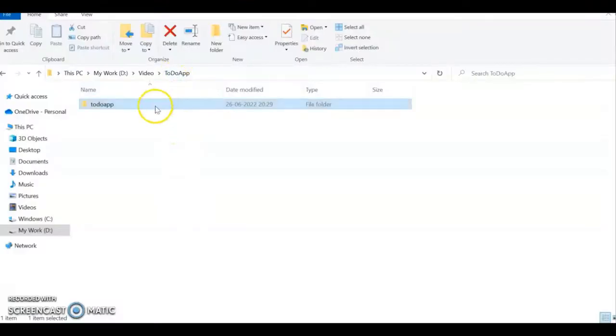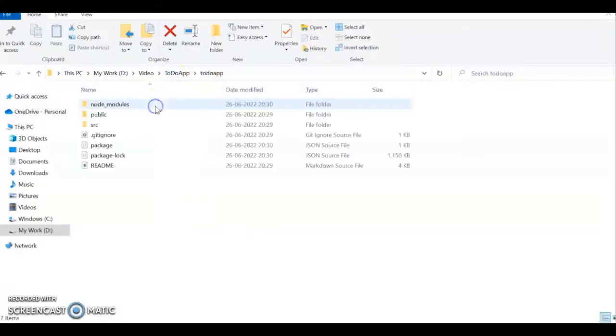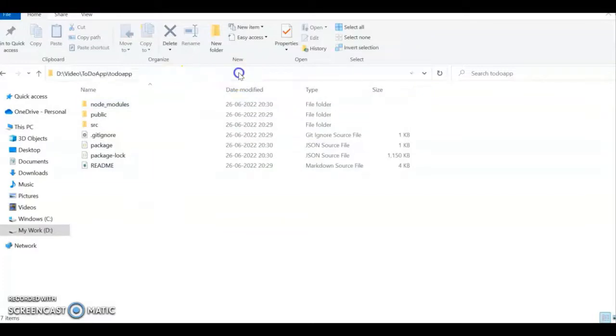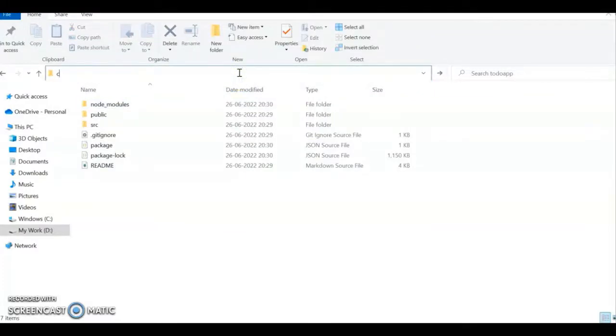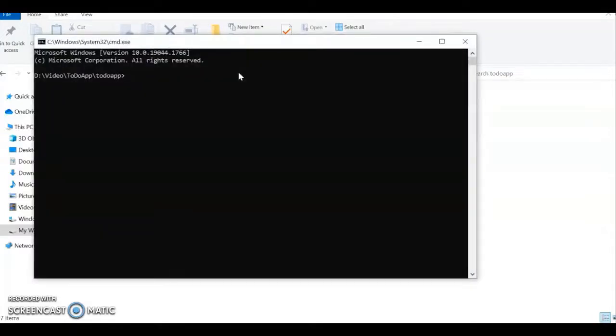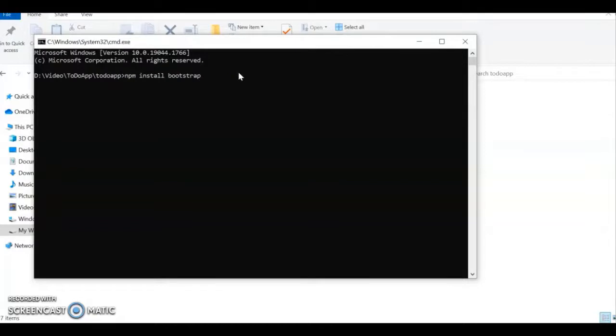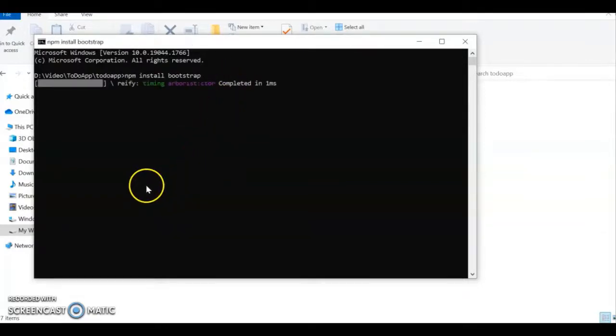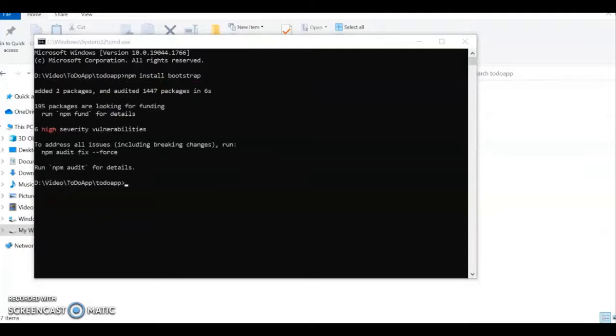Come back where our React project is installed. You can open VS Code and do the installation or directly from the command prompt. Now we'll install Bootstrap: npm install bootstrap. The installation takes some time. Now the Bootstrap installation is completed.